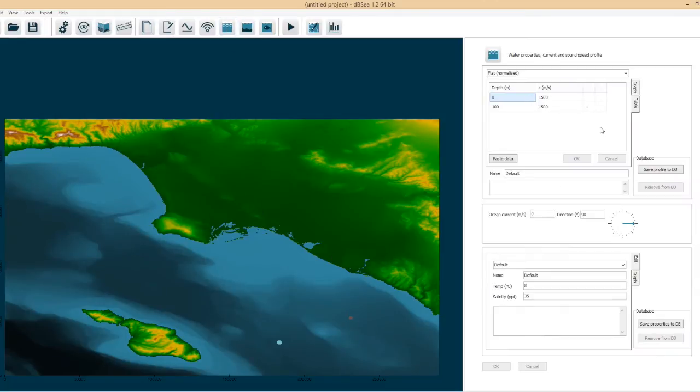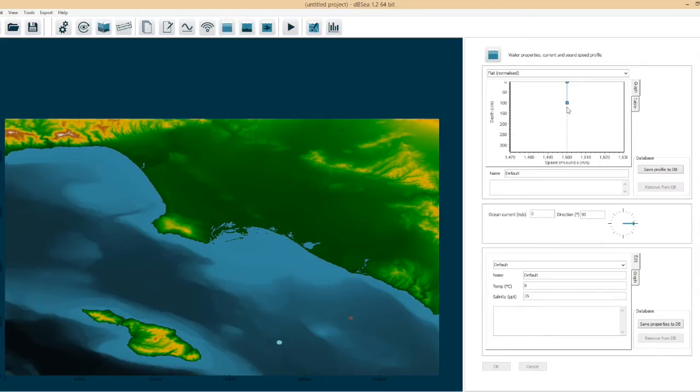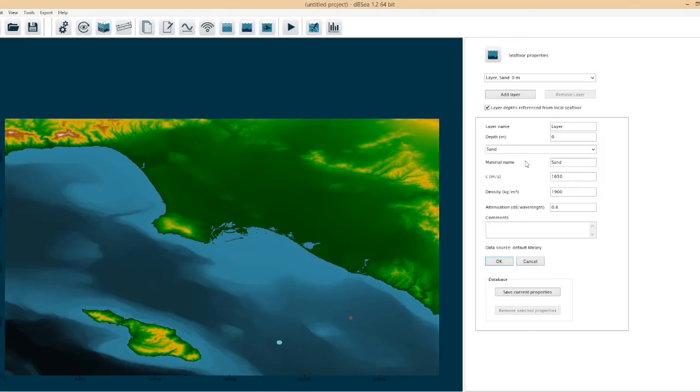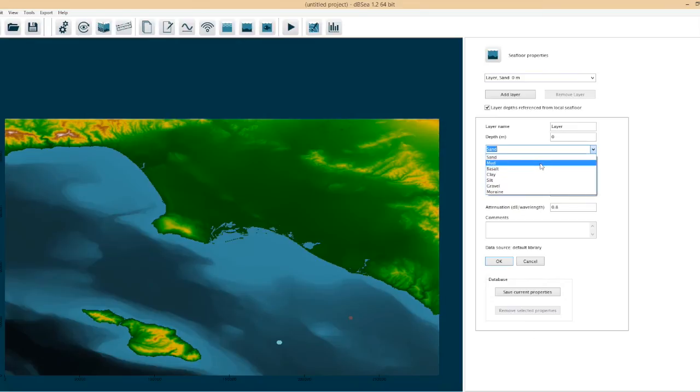The next step is to put in our speed of sound profile so if we have our profile we can set it in the graph here or on the table and then we set our seabed. Now we can have any number of layers in the seabed but for this example we'll just take one layer and we'll make it mud.